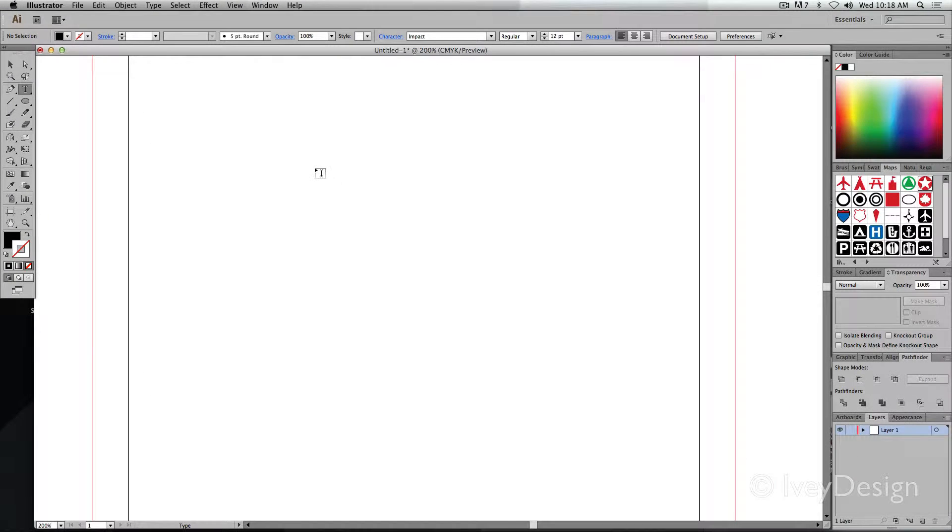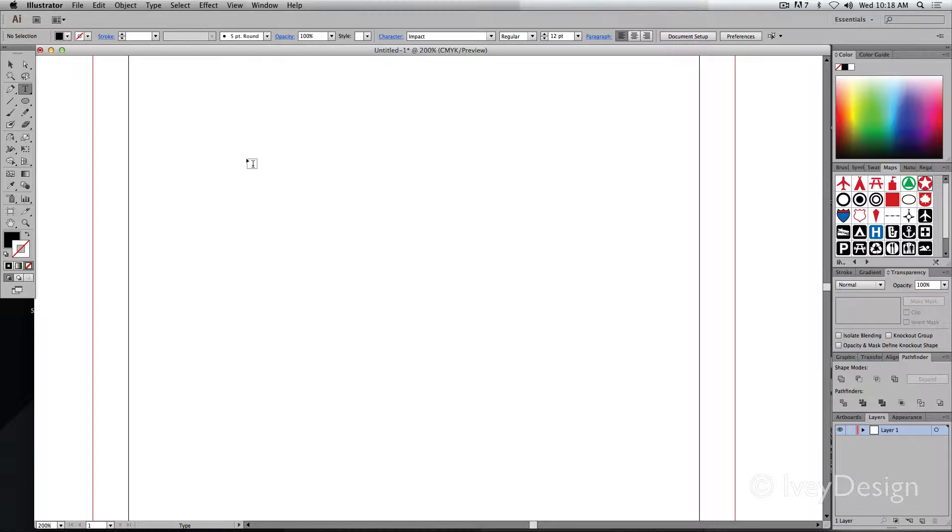There's two kinds of type you can add: point line type and area type. If I need to add just a simple one word or one single line, point type tends to be the best.